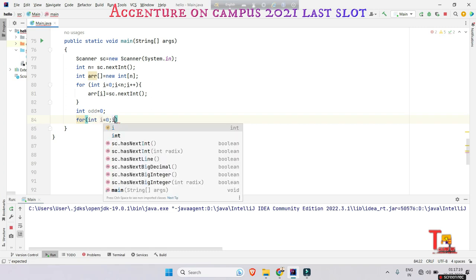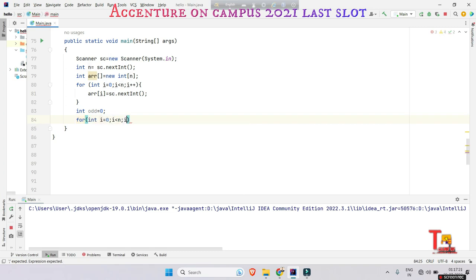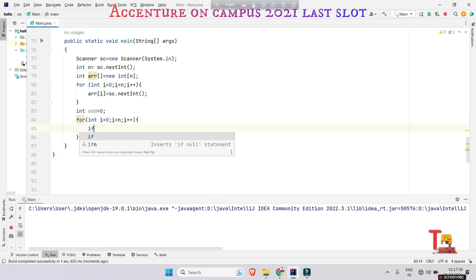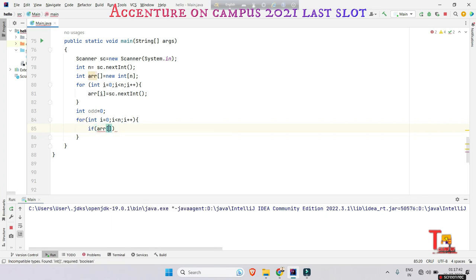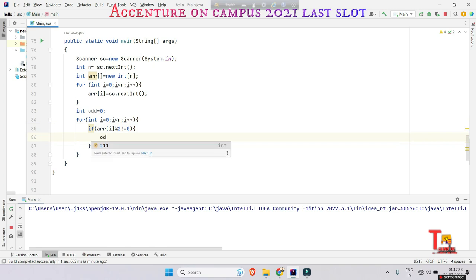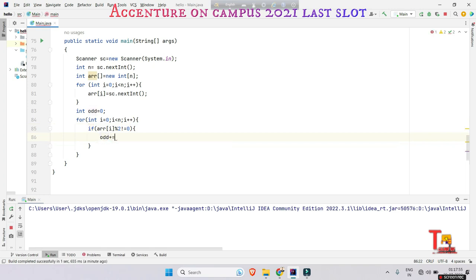Then check if the number is odd or even. To check that we have to divide the number with 2 and check if the remainder is zero, then it is even, otherwise it is odd. So if array i modulo 2 is not equal to zero, then this is odd, right? So add the number: odd plus equals array i.